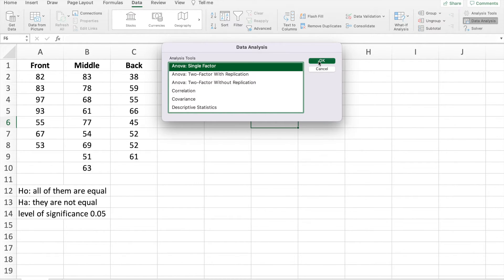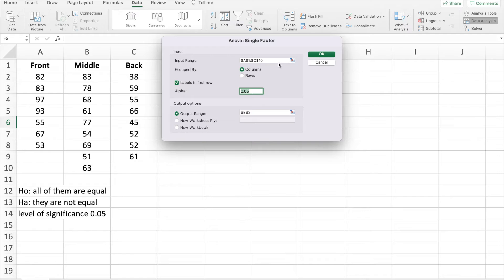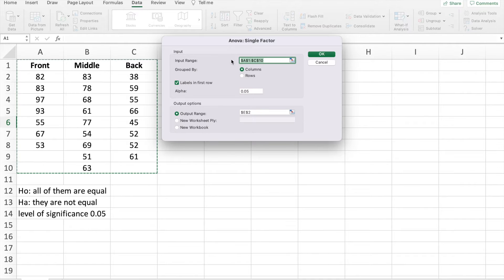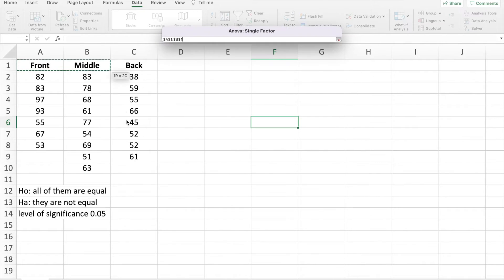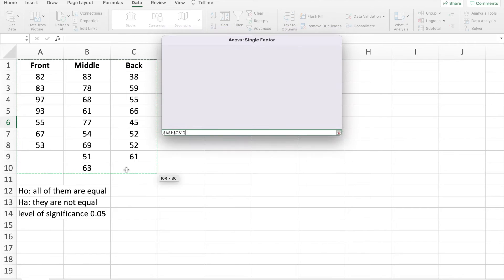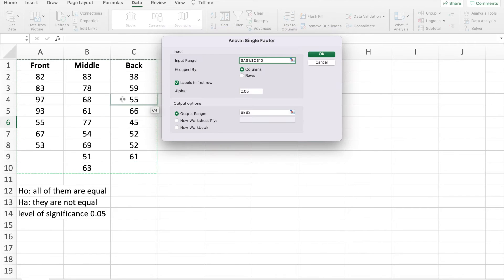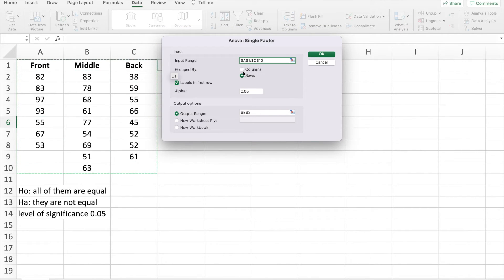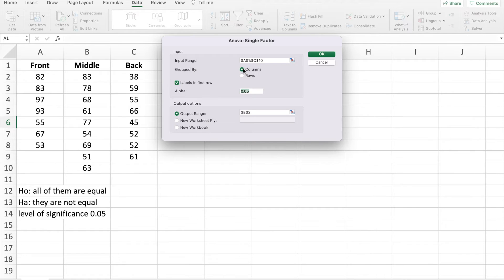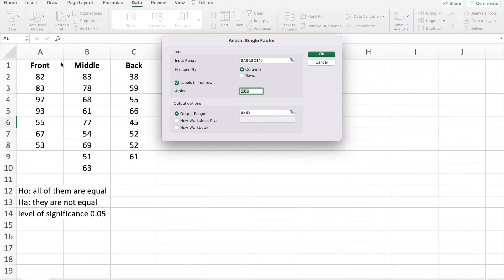And we will click OK. Then select the whole table. And this table is divided by column. So we will select column. Again, we will select column because they are divided by column. We will click label because we have a label above, front, middle, back. So we will click label here.